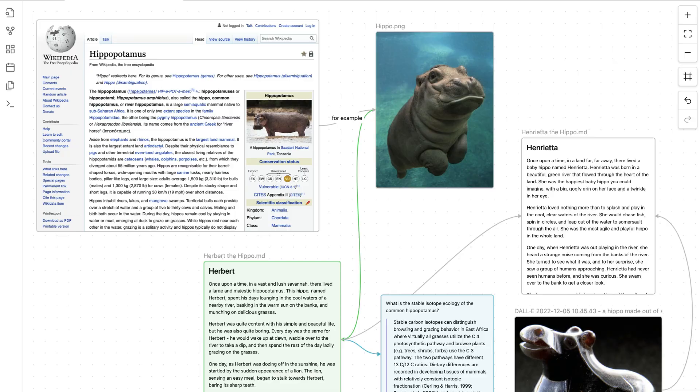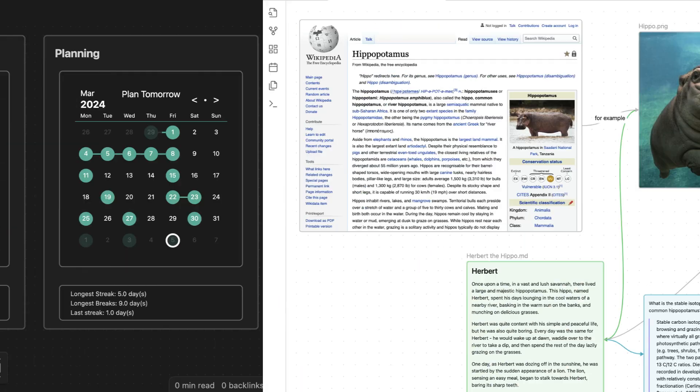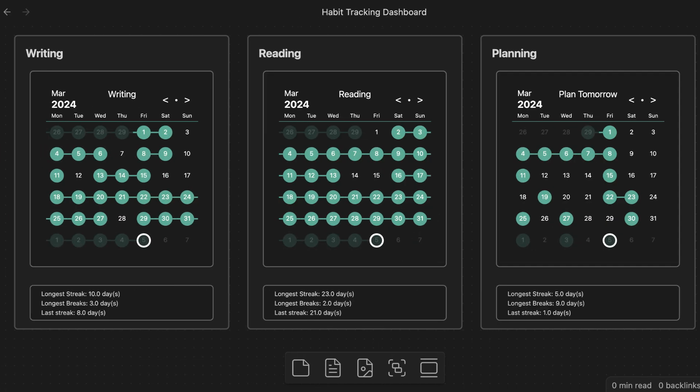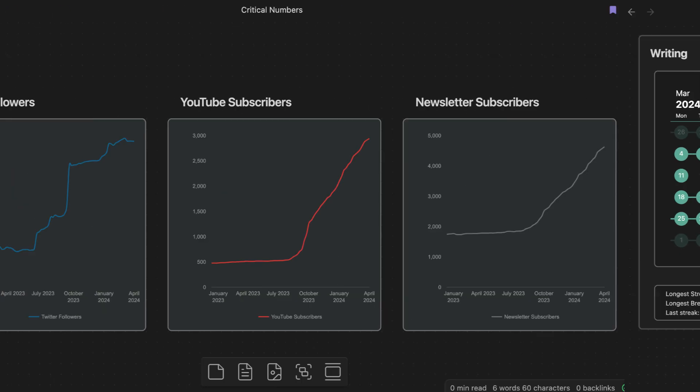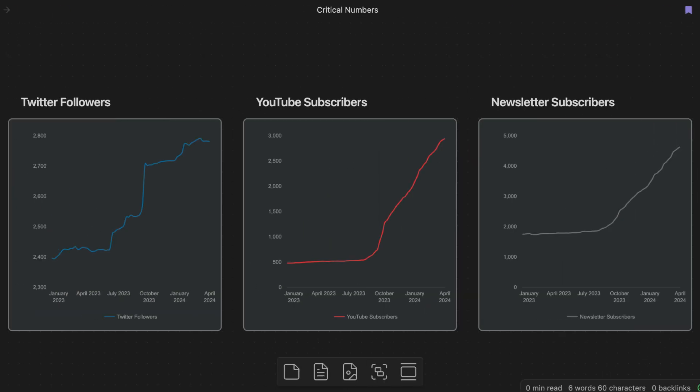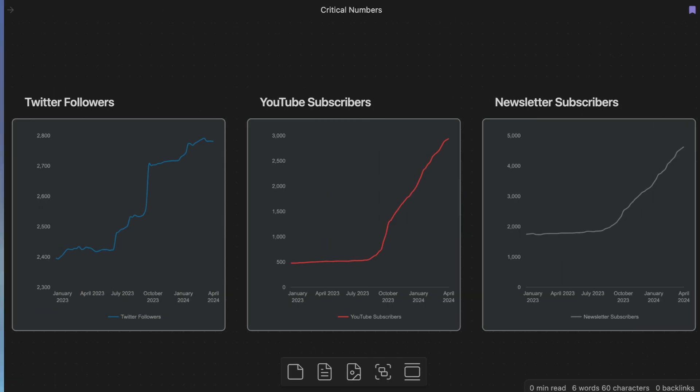Obsidian Canvas is a really powerful tool, but I got to be honest — I don't really use it the way that it was designed. Instead of laying things out spatially and making connections from my notes, I use it to create personal dashboards that show me essential information from data in my Obsidian vault and even Google Sheets.